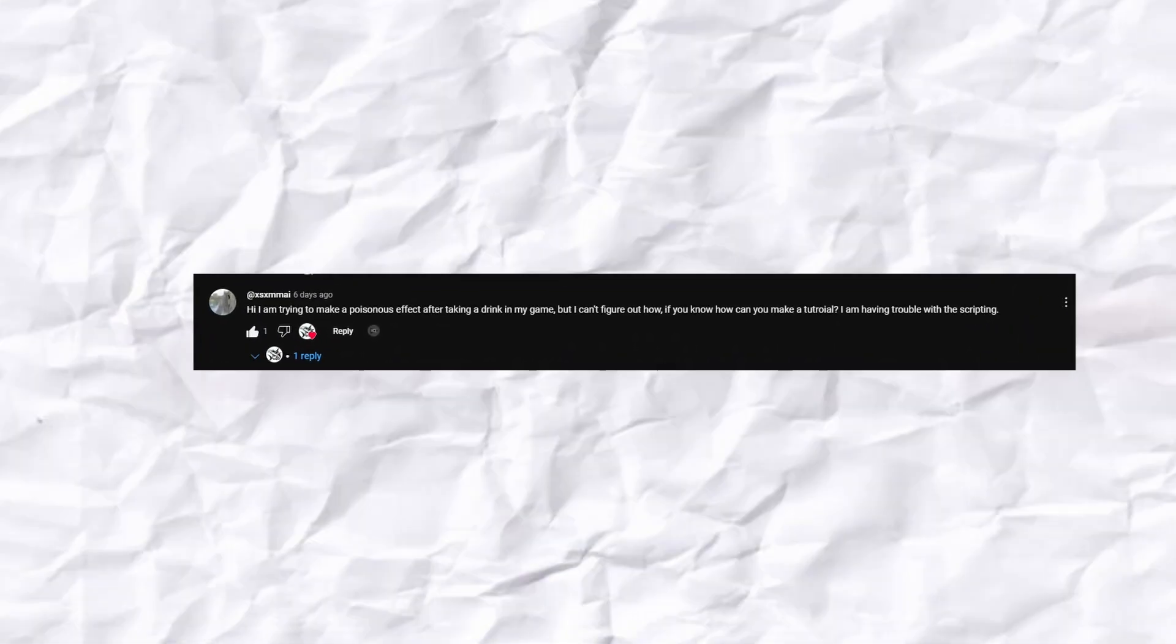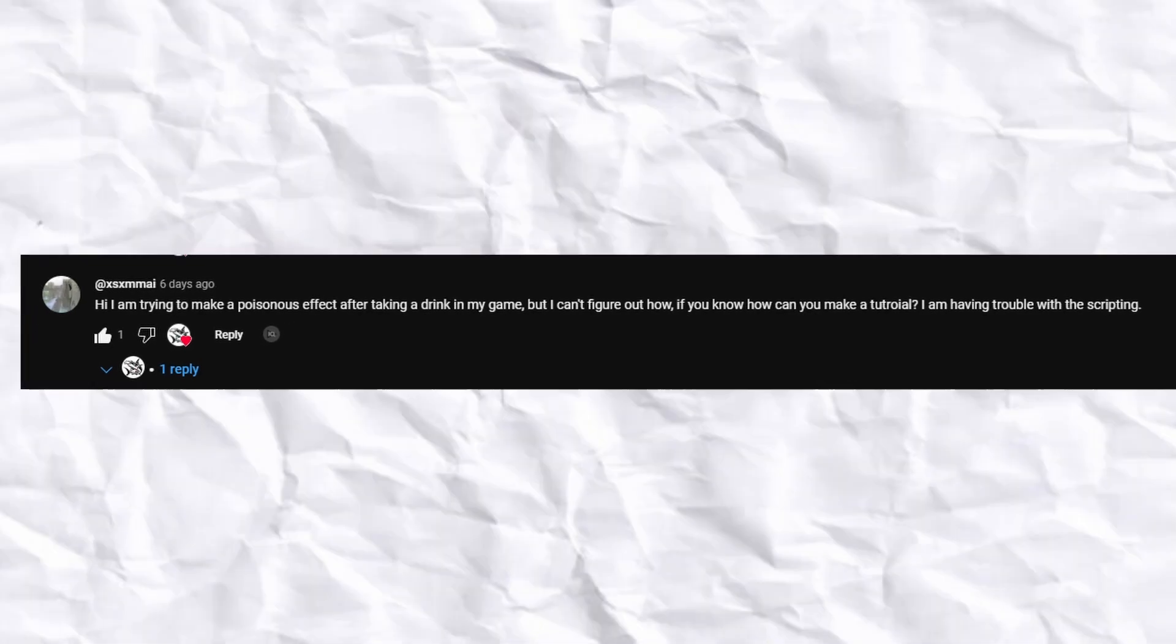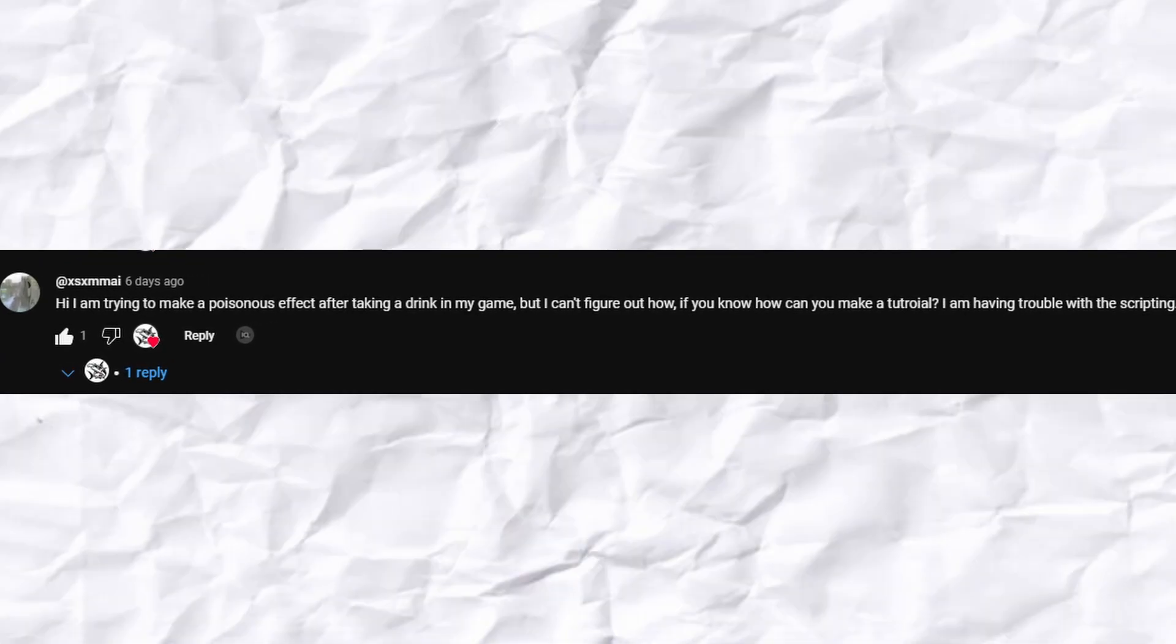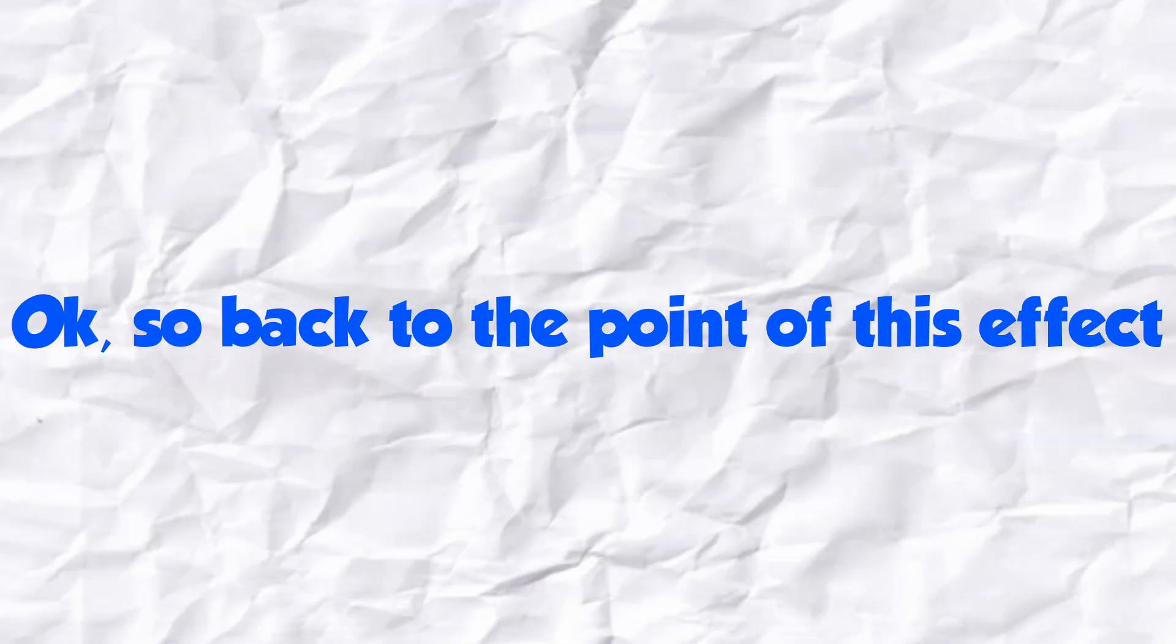So instead, let's go on to part two, which is practice. To practice scripting, I'm going to have to make some things. And the first thing I'll be making is a poisonous effect because someone on my last video asked if I could make it. Also, if you guys want me to script anything, please comment your ideas because I want to get better, I need to practice more.